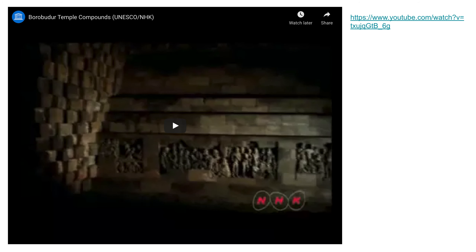There is a video included that shows a couple of those reliefs in detail and also gives some really stunning aerial views of Borobudur, to give you a sense of just how large and expansive it is.